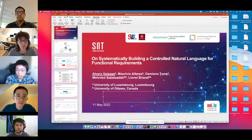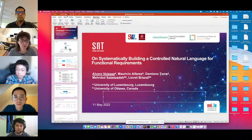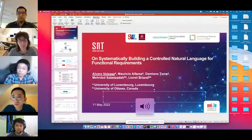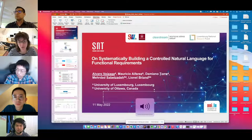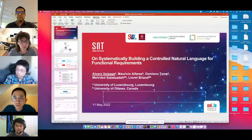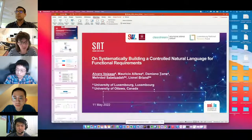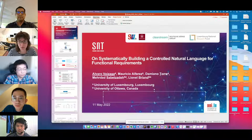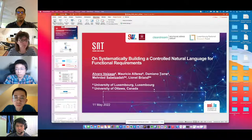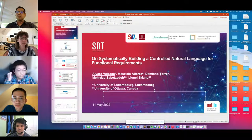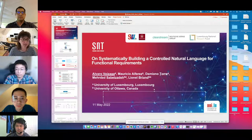If you are from the audience or the presenters and would like to post questions on the chat, please prefix the question with the name of the author that you want to ask questions. Without further ado, I would like to introduce our first presenter, Alvaro Veizaga.